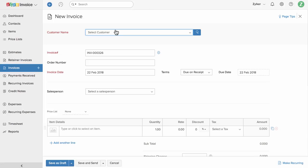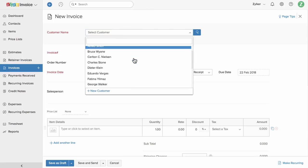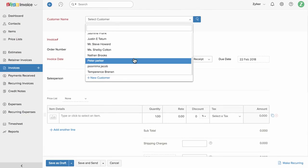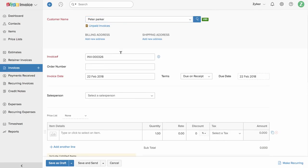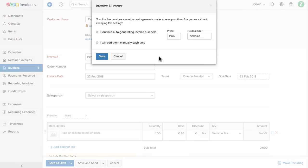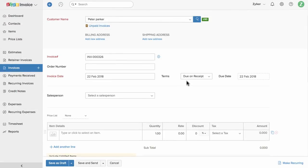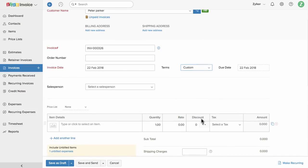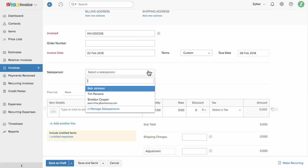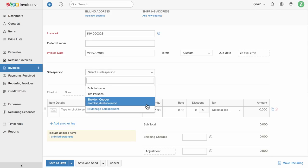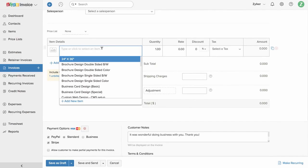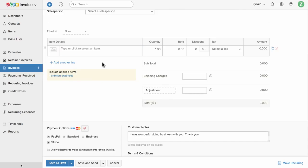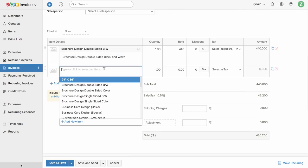Let's start by adding the customer for whom you are invoicing. If you have already added this customer in your organization, Zoho Invoice will list them, or you can click on this option to create a new customer. The invoice number can be auto-generated or manually added each time. You can choose one of the default payment terms or specify the exact date using the custom option. Choose the item for which you are invoicing; if you have already created this item, Zoho Invoice will list them, or you can click the plus new icon to create a new one.